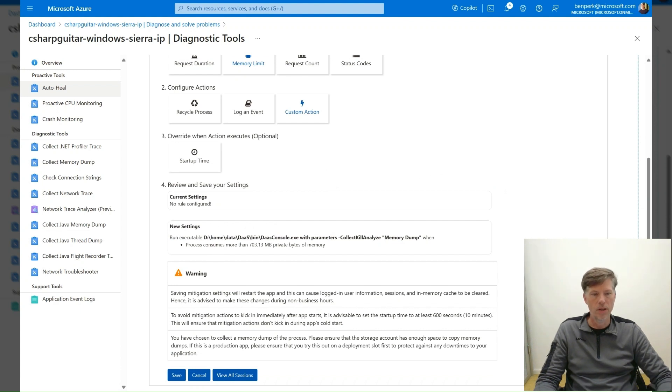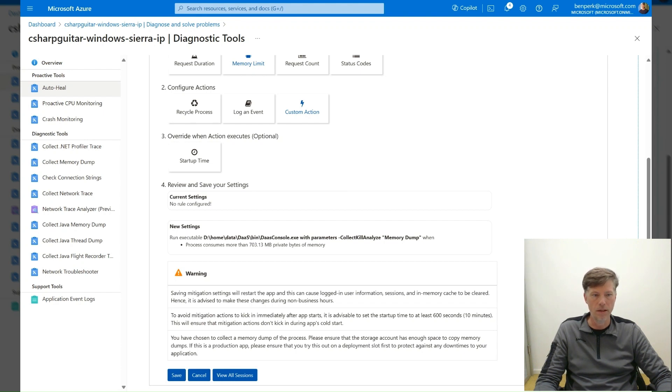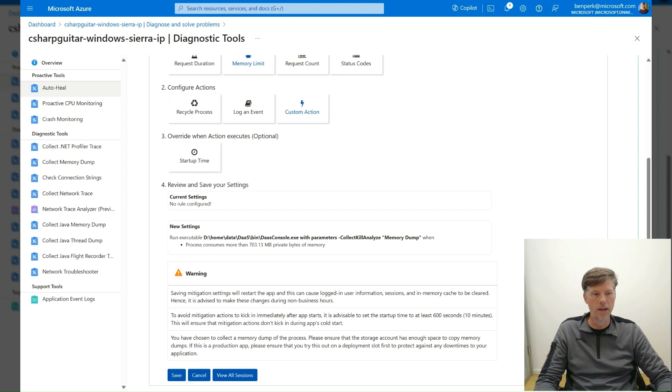If you want to delay the startup of this monitor, select the startup time and enter the amount of time to wait. This feature is useful if the startup time of the application takes a longer time and you want to monitor the process after the startup is complete.